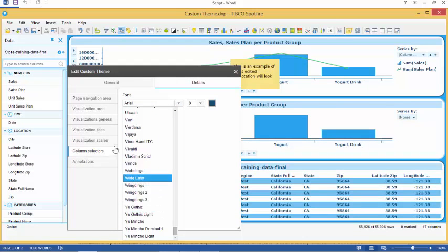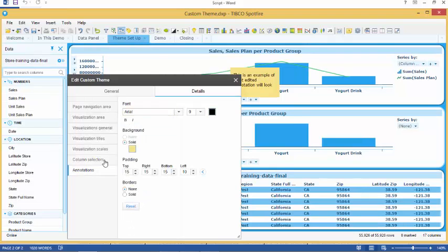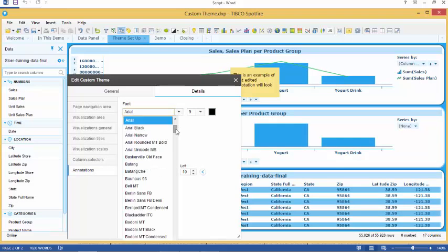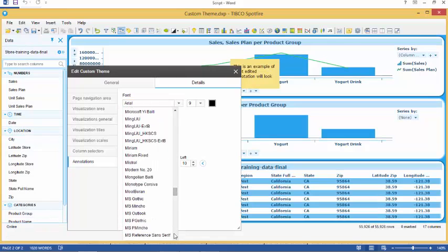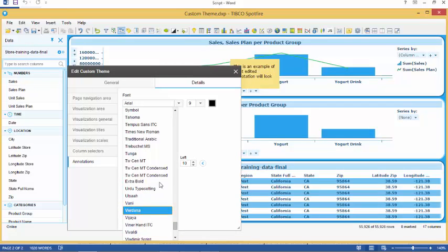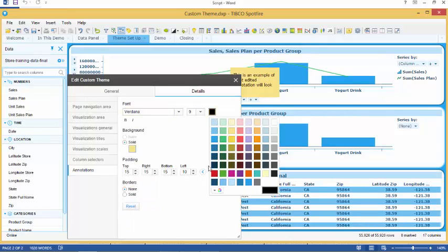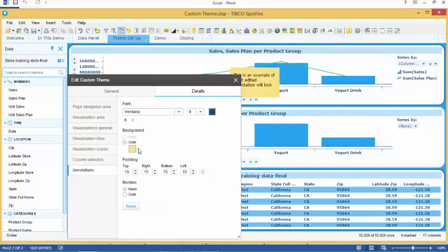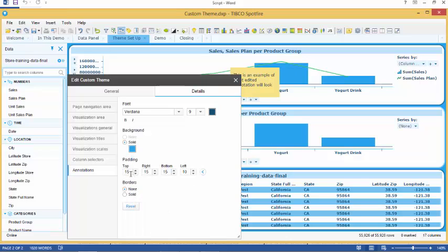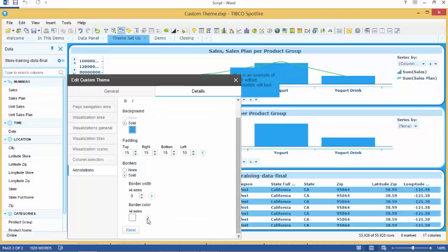Our last tab is annotations. Here we can change the font, font size, font color and select whether we want them bold or italics. We can change the background color of the annotation. We can change the padding and also customize this by selecting which side and size to pad. We can add a border, select the border size and color.